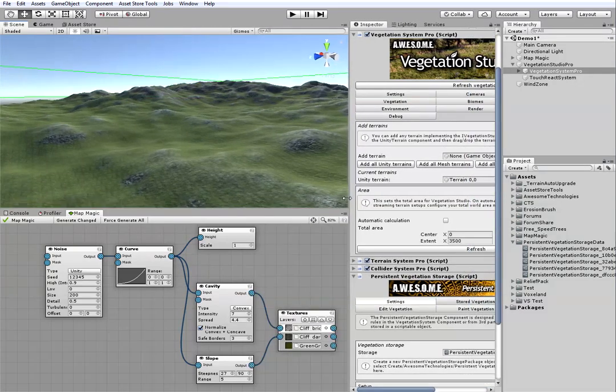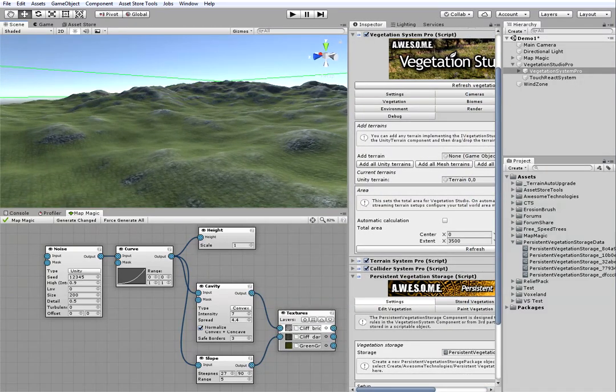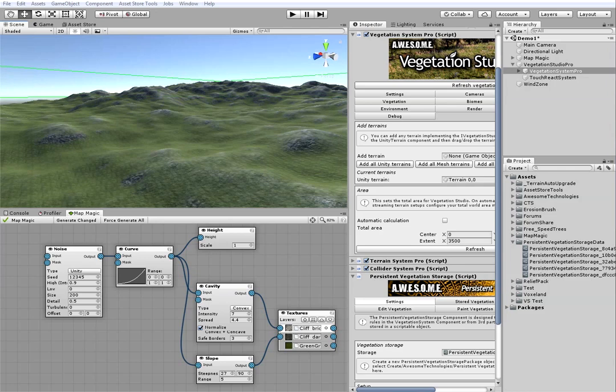So, to set up the vegetation studio we've got to use three steps. First, set up the biome package. Then, set the area size. And then, if we are going to use the objects output, set the persistent storage package.